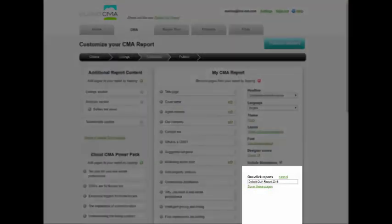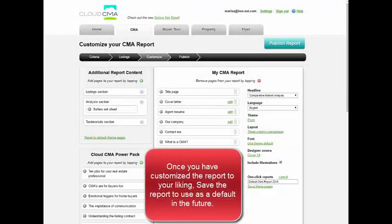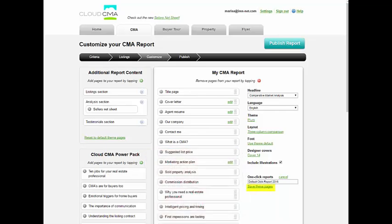The one-click report option gives you the ability to quickly adjust the pages of your report based on the report type you are creating. Once you have designed your report to your liking, you can set it as a default report by selecting the save these pages icon.